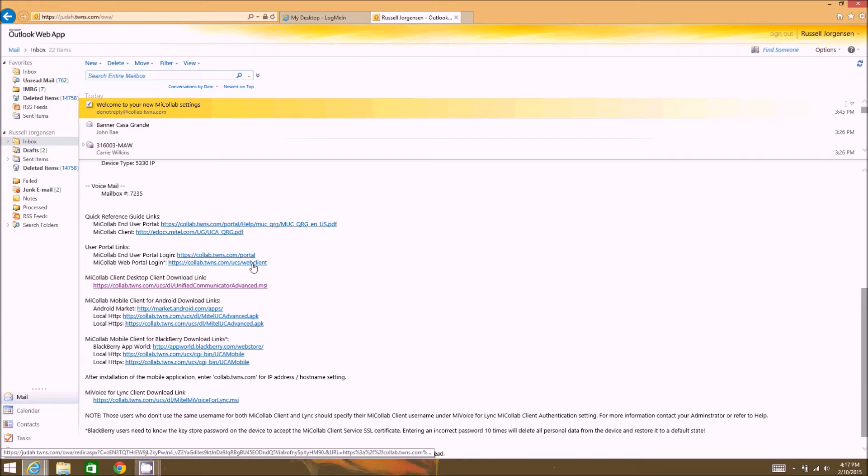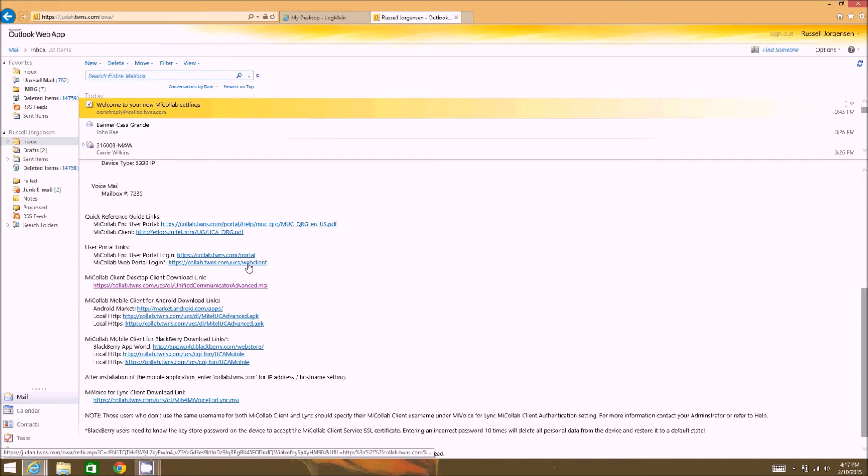So the web client for the mycollab client is actually what would be used for those people who are running Apple laptops or desktops. If they want to use the mycollab client, they'll have to use the web client version currently as there is not a client that they can download and install on their machine.